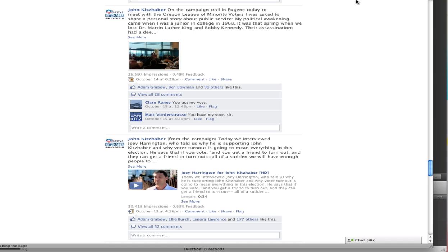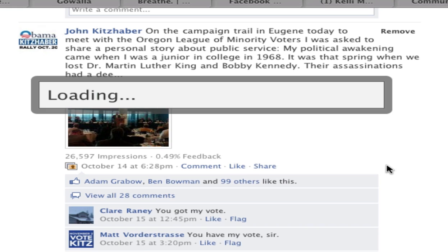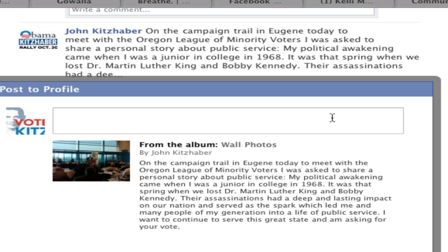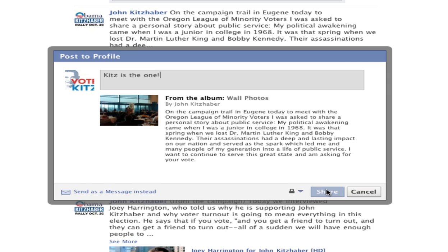Find a Facebook post that you like and then click the share button that you'll find beneath it. A box will pop up that will allow you to type in a personal message. Type in whatever you want and then when you're done click the share button. The message will then appear on your profile.